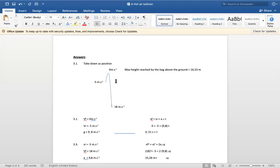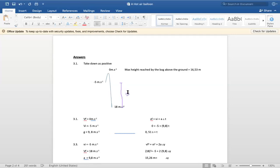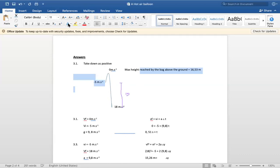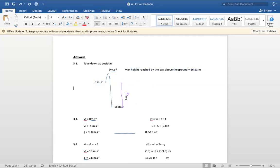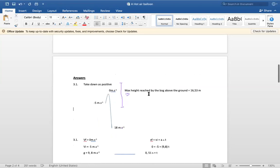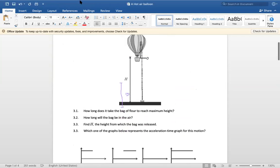So to summarize: the height from the release point to the ground is 15.26 meters, and from the maximum height to the ground is 16.53 meters. The difference between those two values represents the extra height the bag gained above the release point before falling.